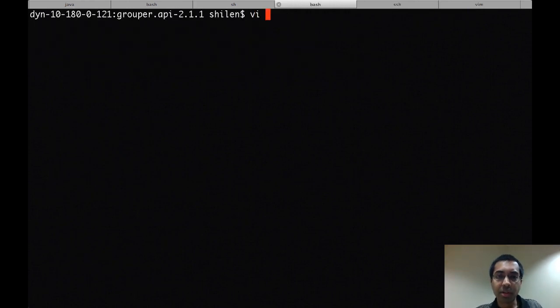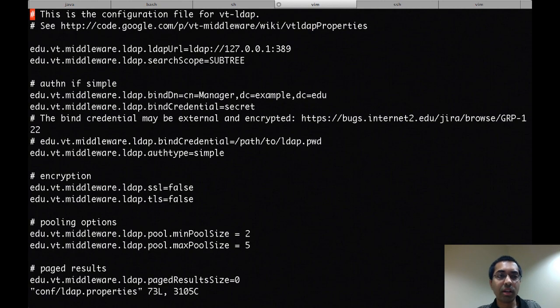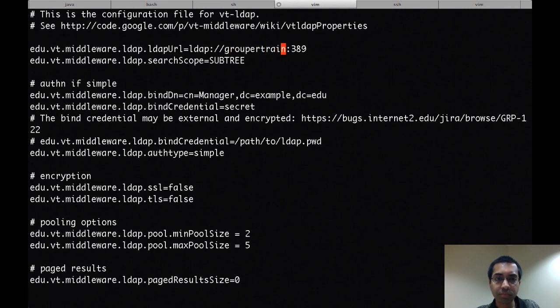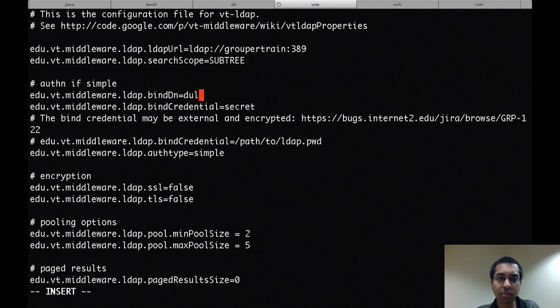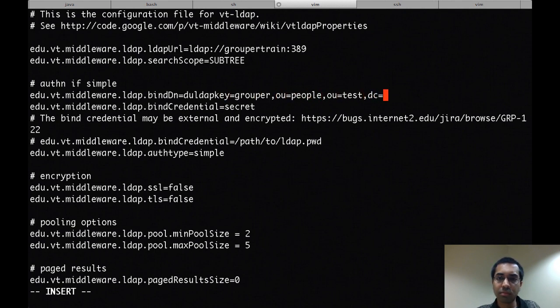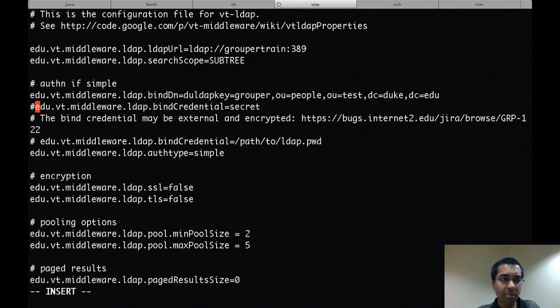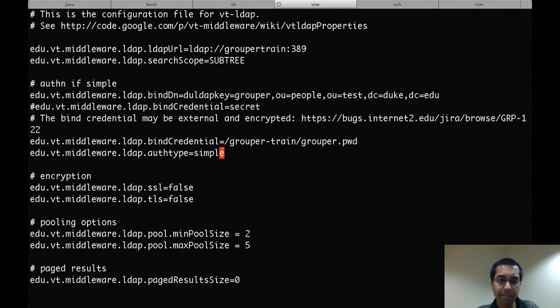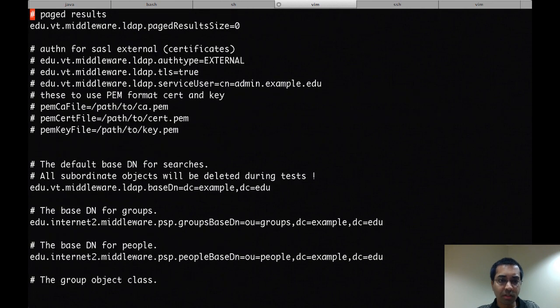So now we'll update the configuration for the PSP. The first thing I'm going to do is open up the LDAP.properties file and add the hostname for my LDAP, along with the rest of the configuration. Set the bindDN. I've got my password in an encrypted file, so I'll add the location of that file. If I scroll down some, there's some baseDNs that need to be set.